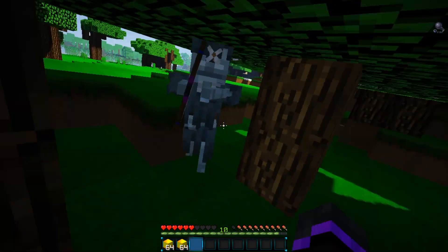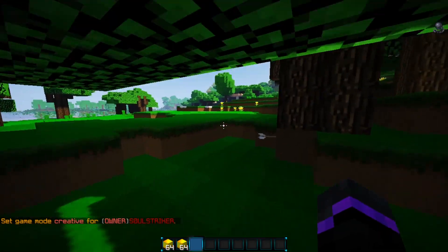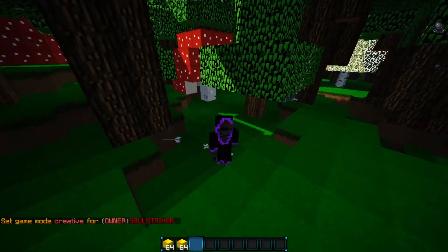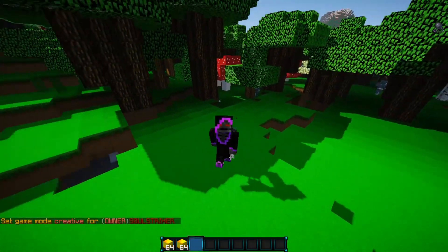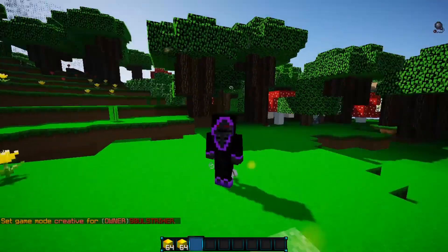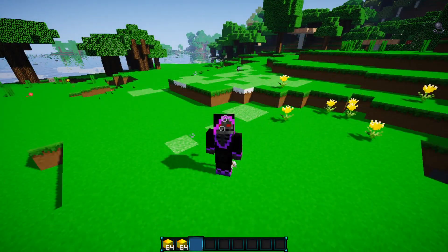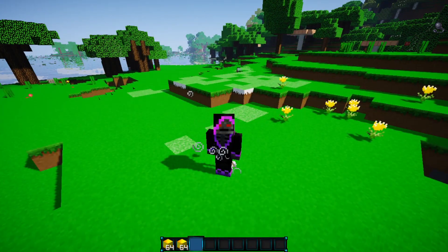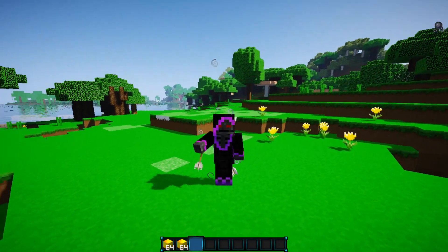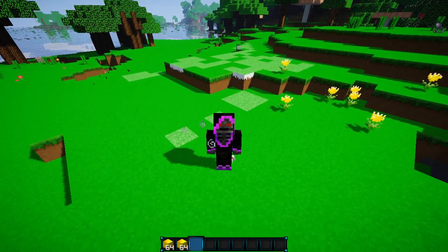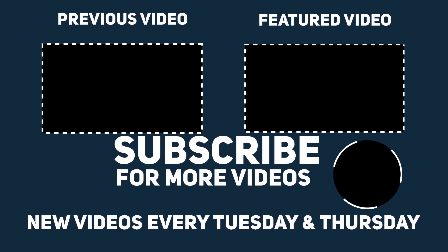That is how you add custom mob drops and custom loot drops to your Minecraft server. The link for this plugin is down in the description. Hope you guys have a beautiful day, I'll see you in the next one — peace out!